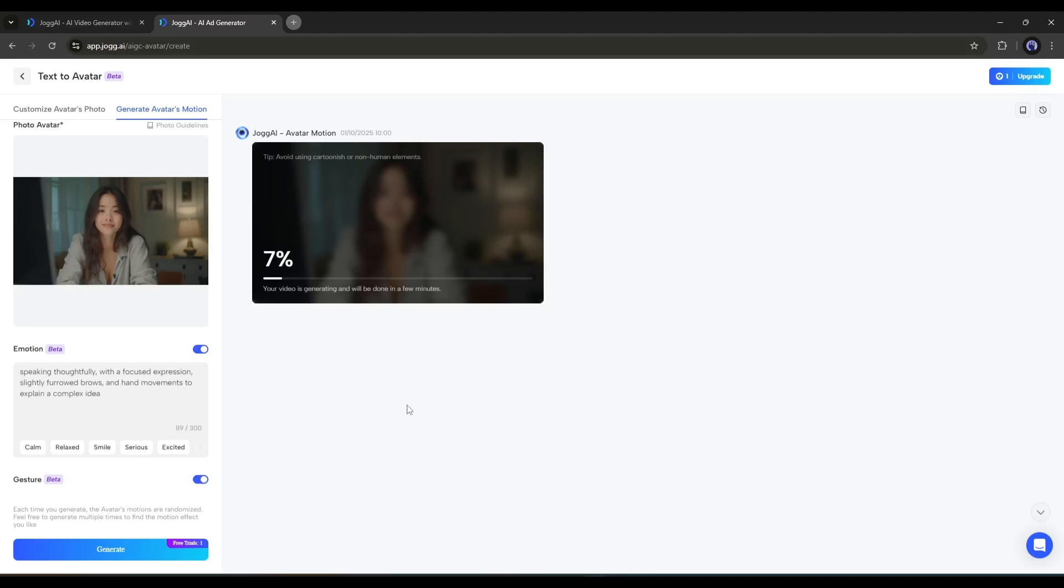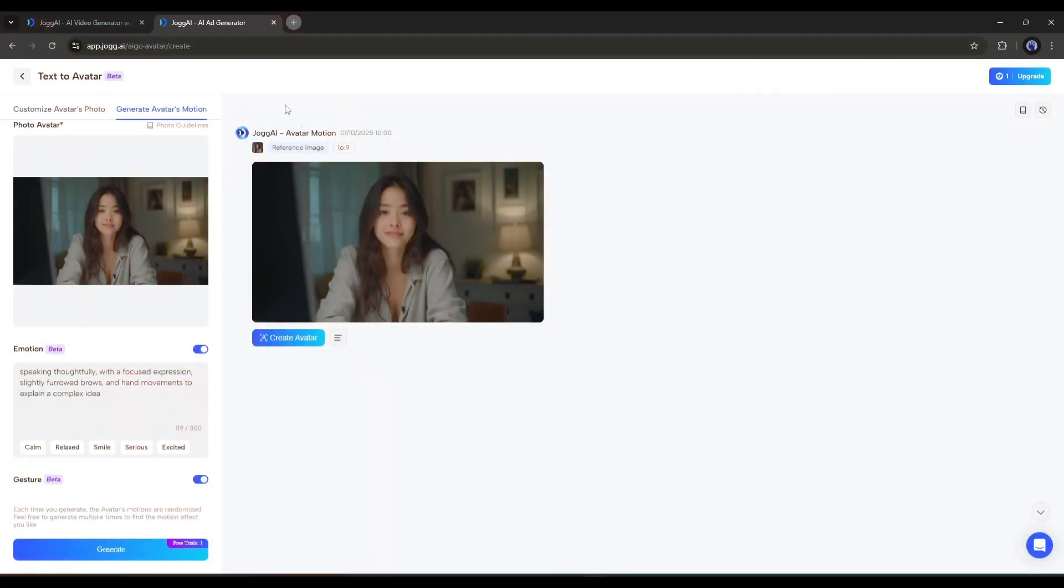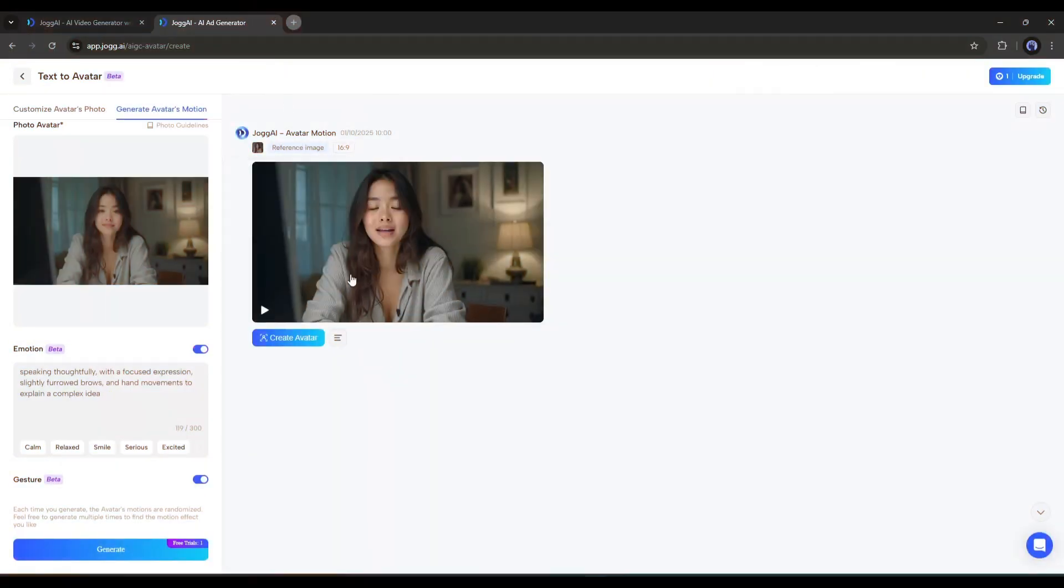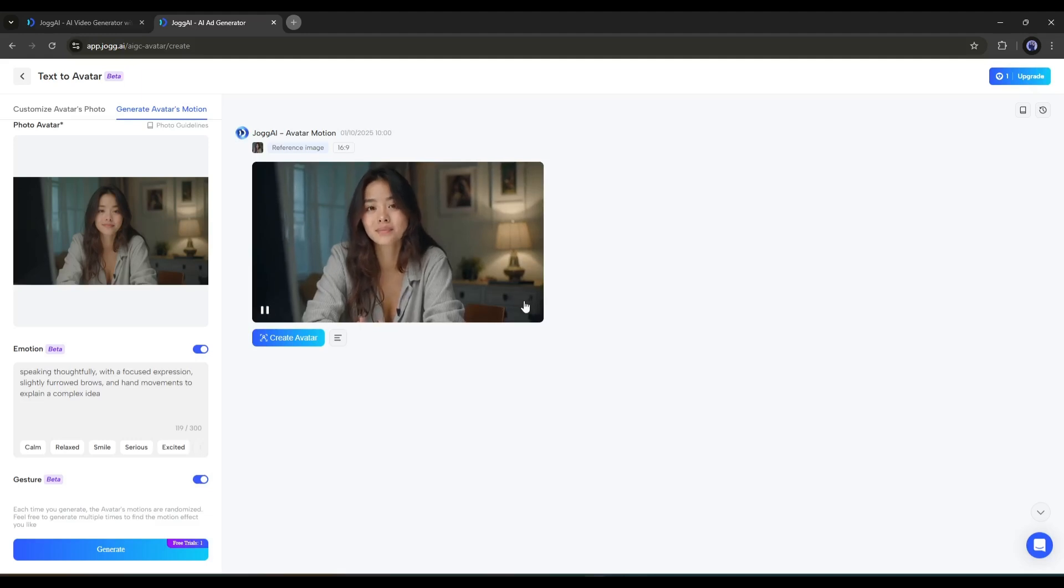And here it is. The motion is now generating. It will take some time. So, let's fast forward this part. Alright, our avatar is ready. Let's see the first look. It's pretty good. It looks so realistic.